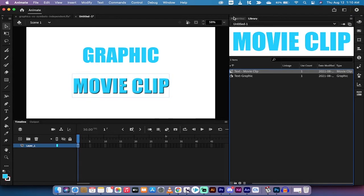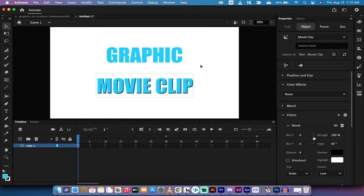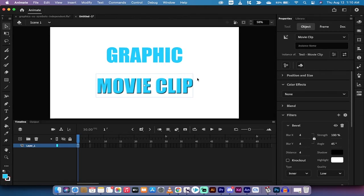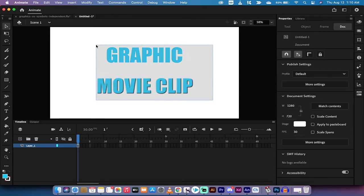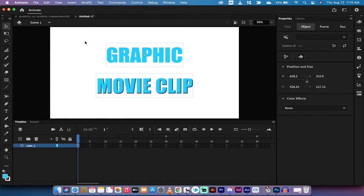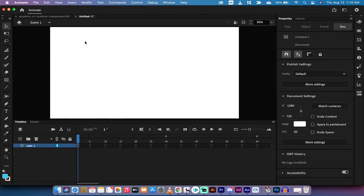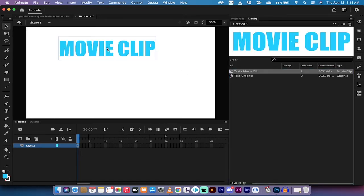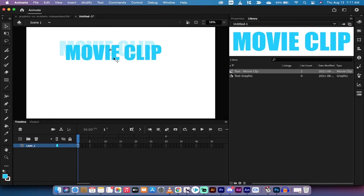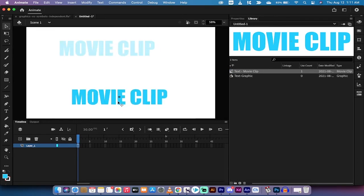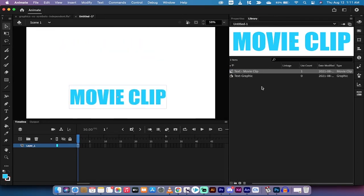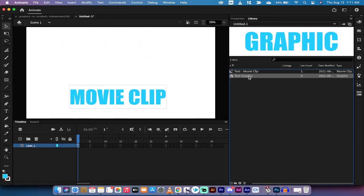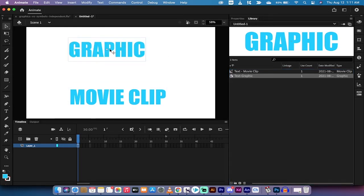Movie clips give you a lot more flexibility and that is somewhat counterintuitive, so let me show you what I mean. I'm going to get rid of both of these off my stage here. I'm going to go to my library, drag and drop on the text movie clip, and I'm going to put it at the bottom of the stage. I'm also going to put on the text graphic and I'll put this one at the top of the stage.